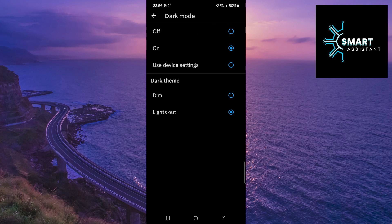Choose the lights out option if you want a completely darkened background and minimal lighting, which is ideal for reducing eye strain, especially in dark environments like nighttime browsing.